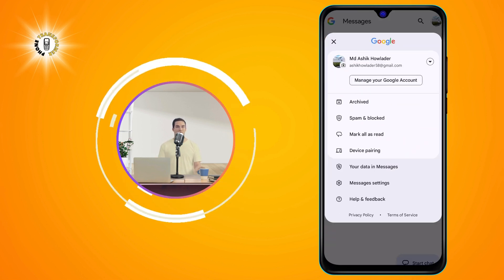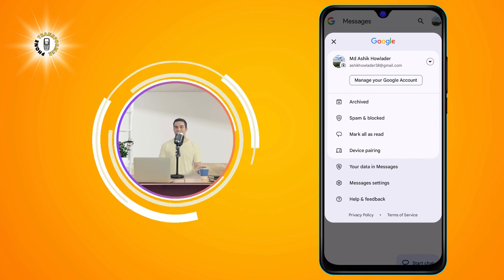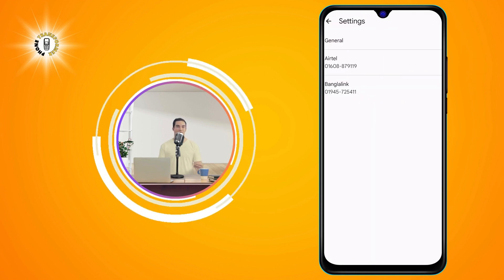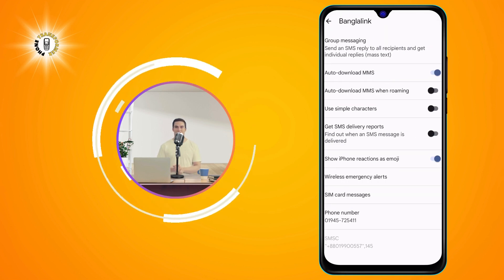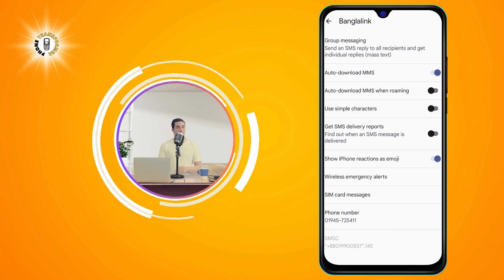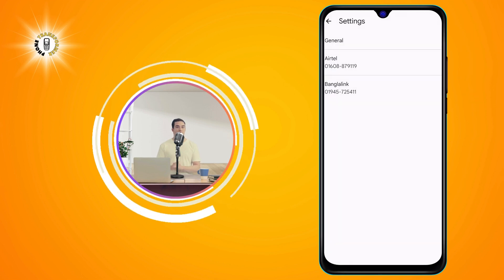Then, tap Messages settings. This will show you different options related to your messages, such as notifications, chat features, and advanced settings.